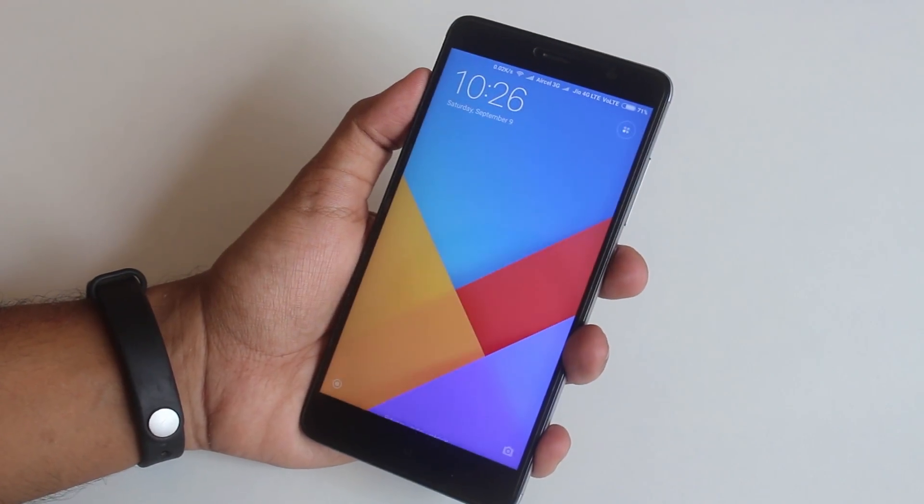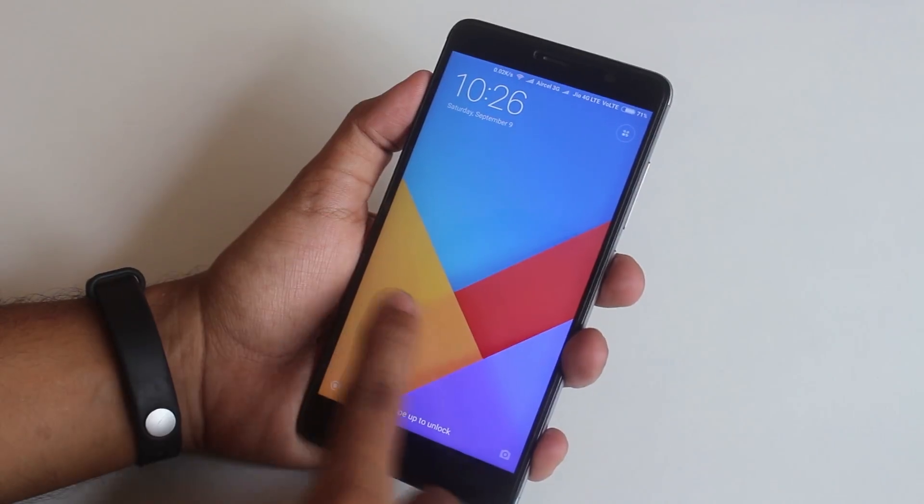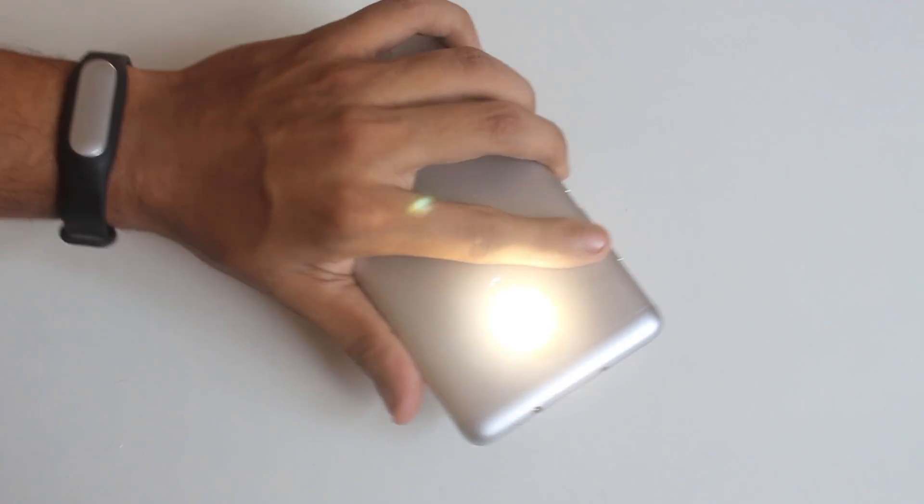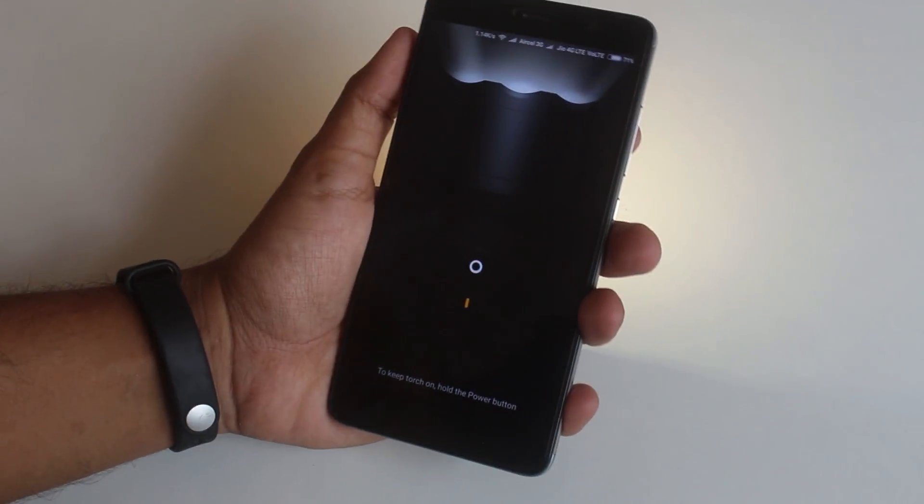And from the lock screen you can swipe left for the torch and MI remote, and swipe right for camera is there.